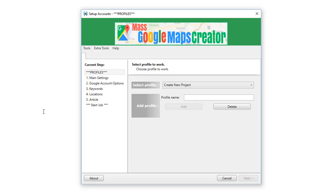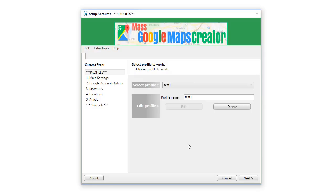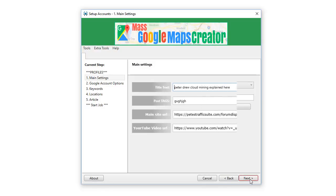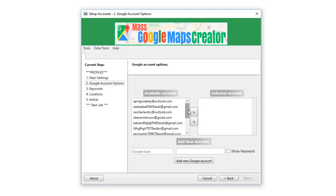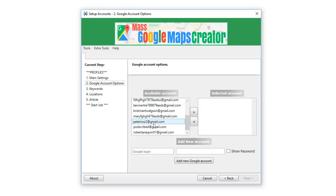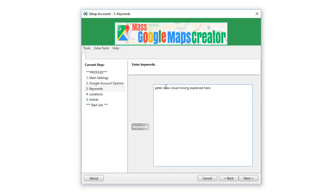Let's get into it. This is the software — you can see the test. We've got main settings, Google account options, keywords, locations, article stuff. Click next. This is the test: the main site URL, the video you'd like to embed — you'll see it later in the Google Maps. Click next. To protect our accounts from spamming, every eight keywords it will select a new Google account. For now we'll choose one for this test. Click next.